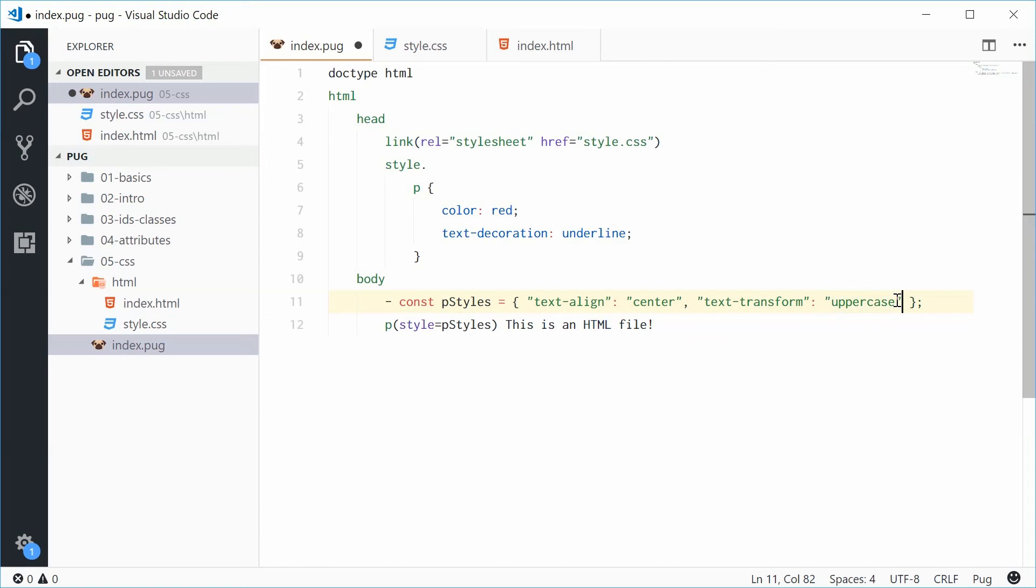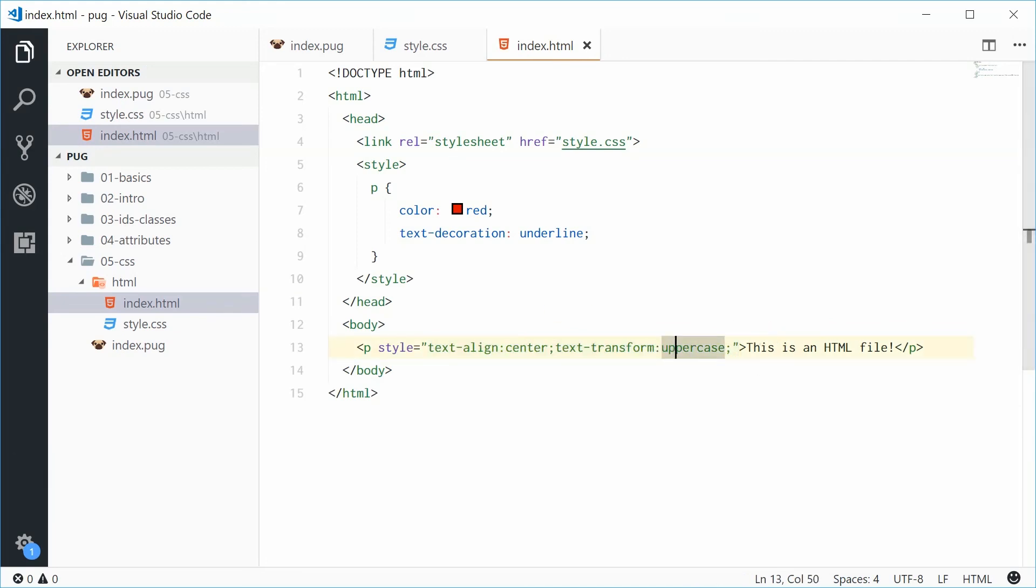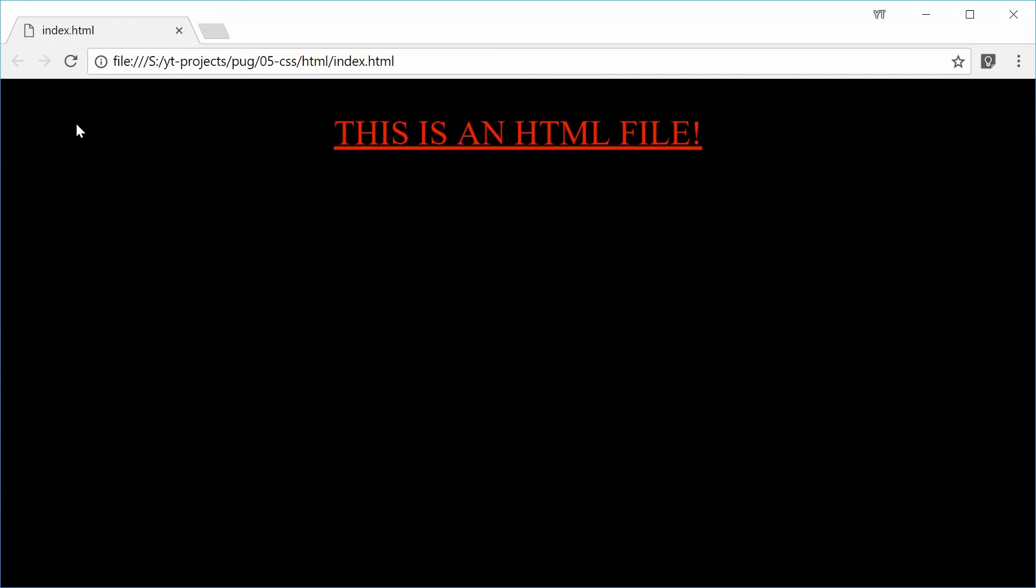Alrighty. Now, that is a valid object. We can save this and now in the HTML, we get that formatted CSS the way it should be. Okay. Now, saving this in the browser, we get the same effect.